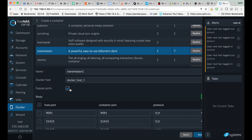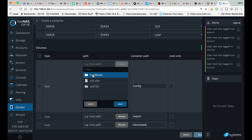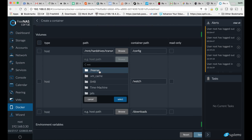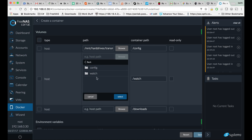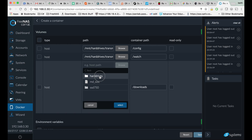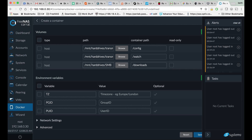We're going to want to make sure that our exposed ports checkbox is checked. Then scroll down to volumes and click on the browse button next to config. We're going to want to navigate to the transmission config folder we created. Do the same thing with the watch folder. And for your downloads folder, you're going to want to choose wherever you want to save your downloaded files. In my case, this is a folder that I share via CIFS or Samba through FreeNAS.